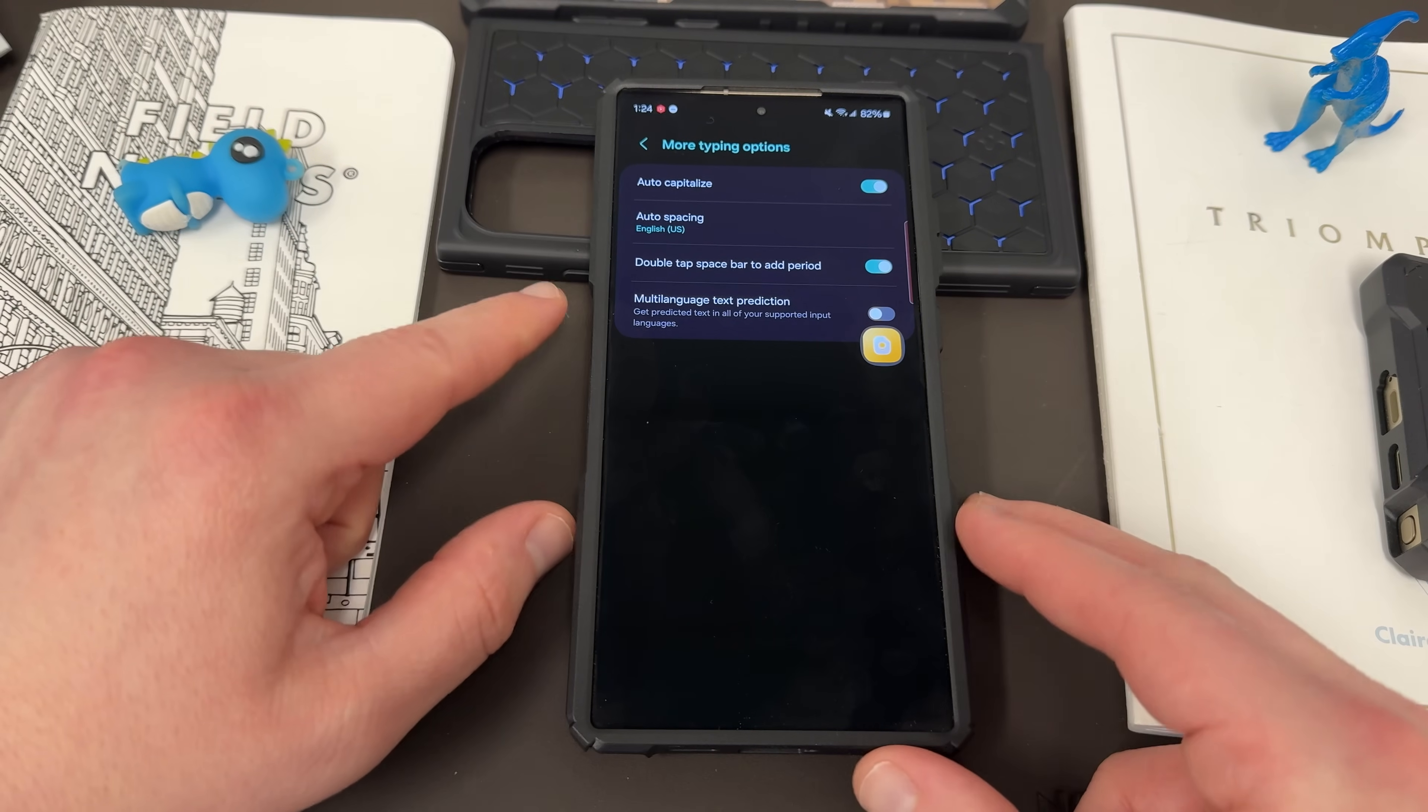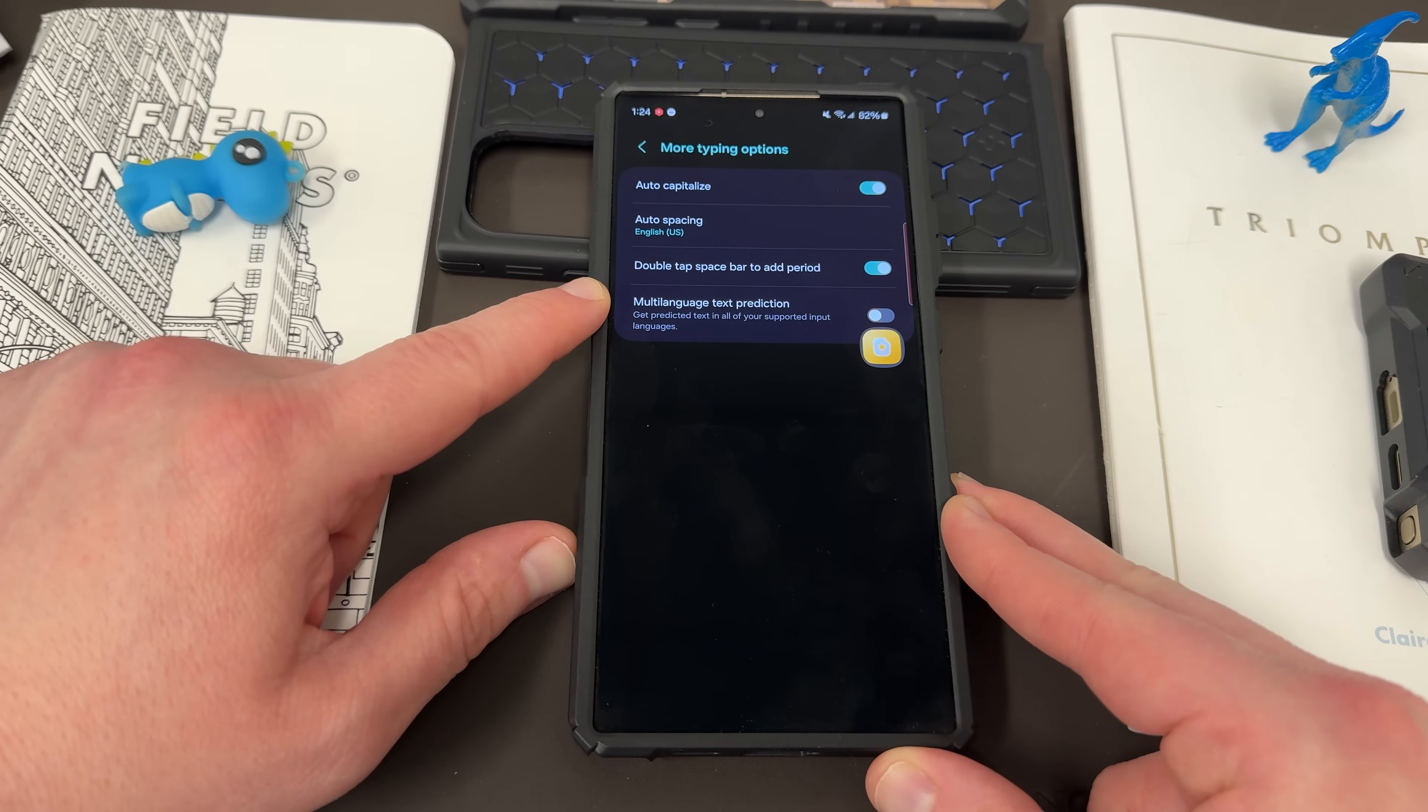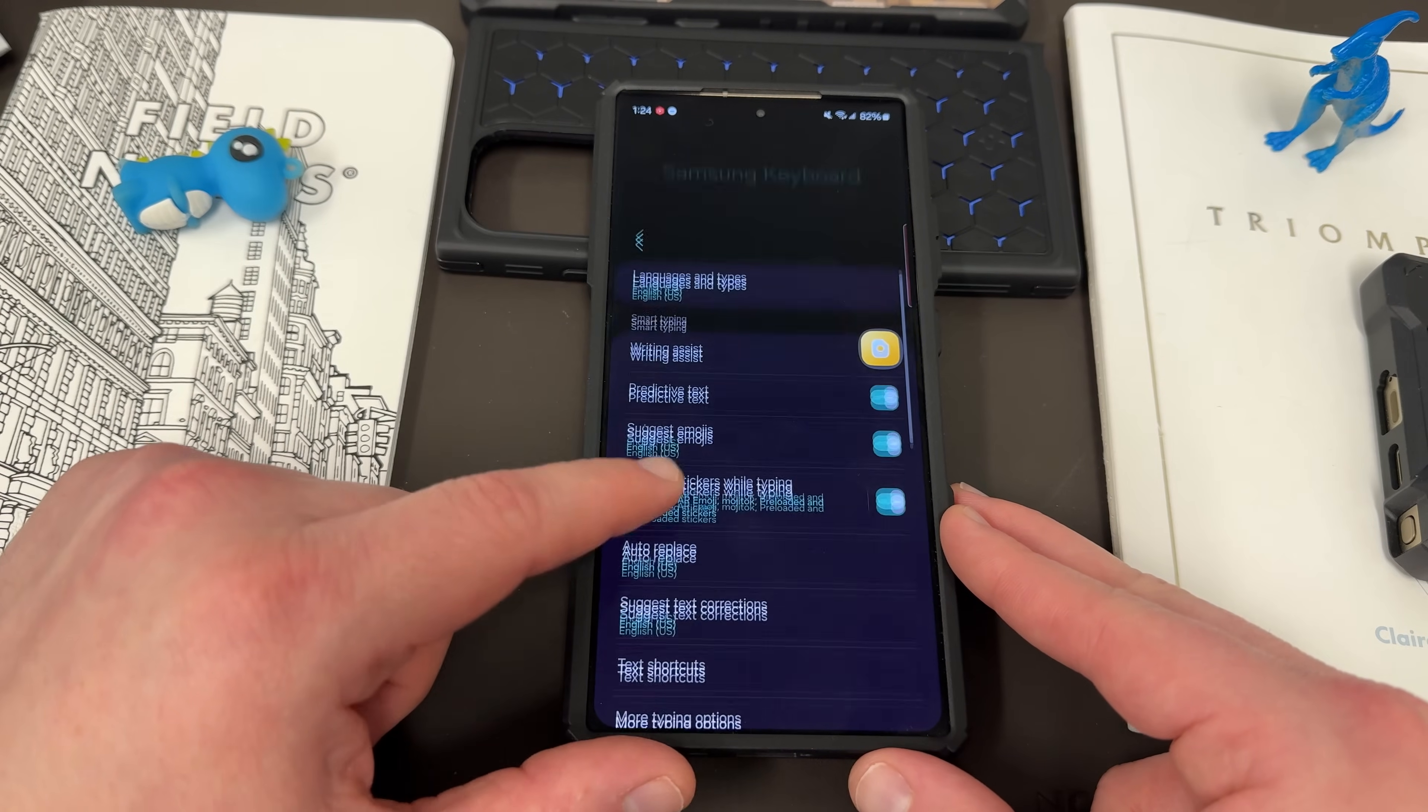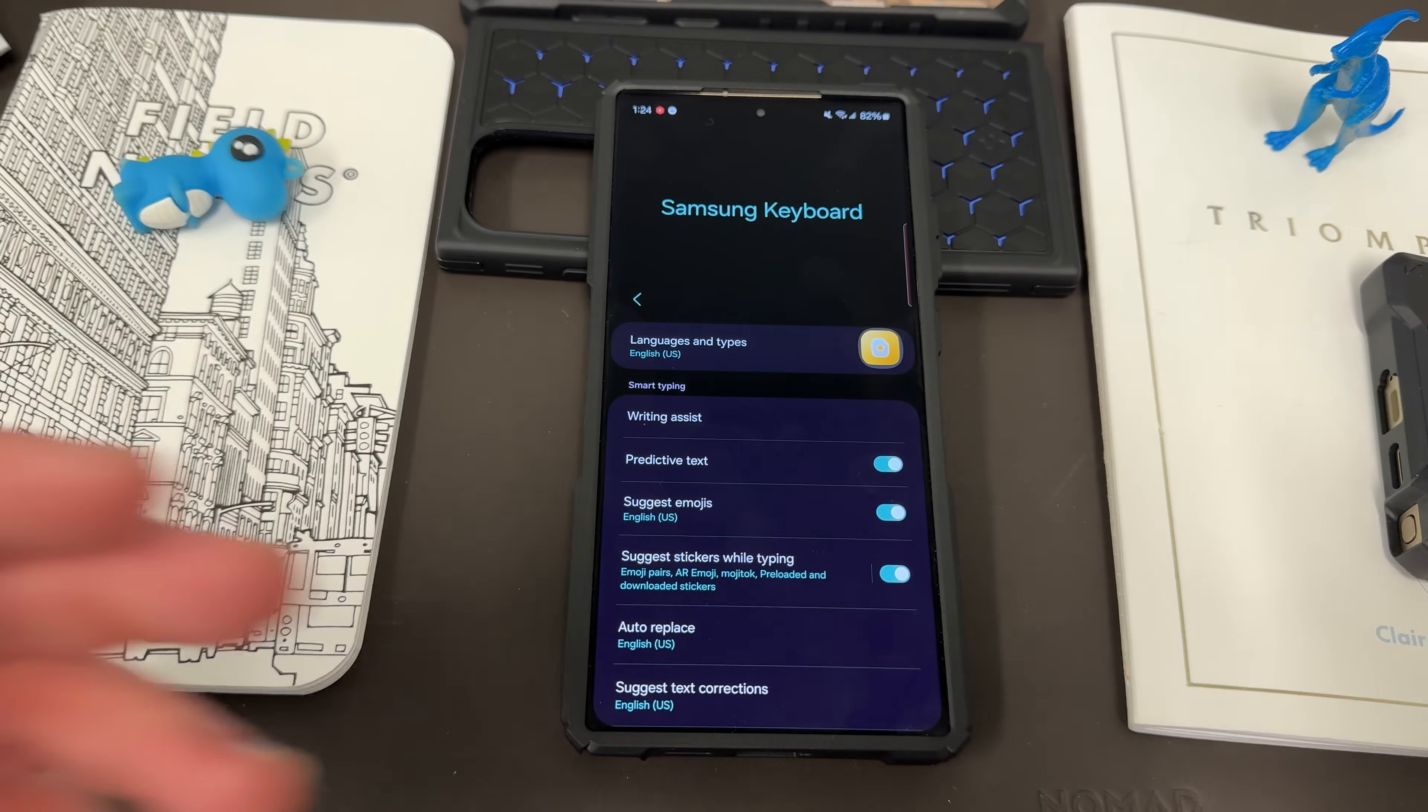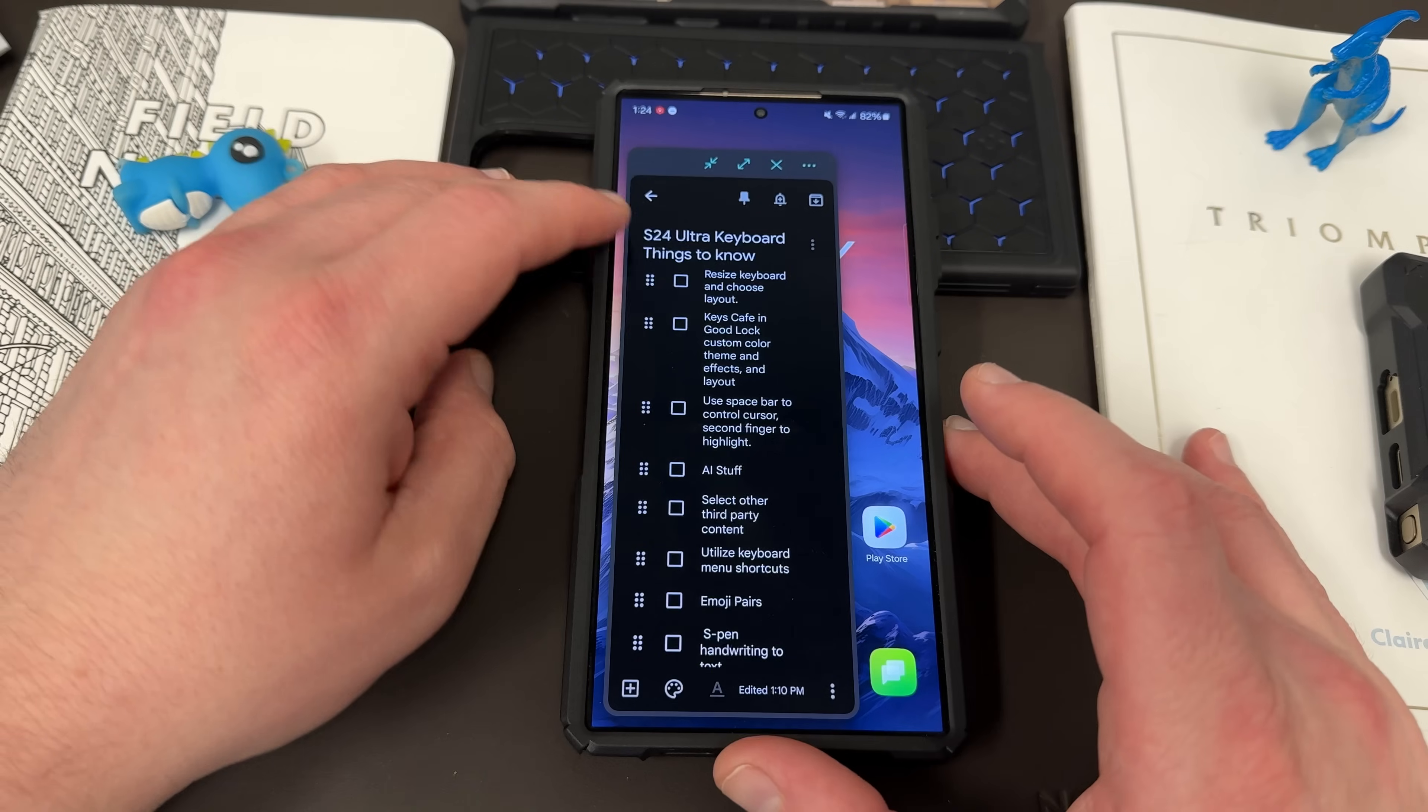You can basically also turn on or off the feature that allows you to double tap the space bar to add a period. Depending on whether or not you like that feature, it is turned on by default. So once you look through here and kind of choose if you want predictive text, all these various things, the next thing you want to do is actually go in to customize your keyboard.